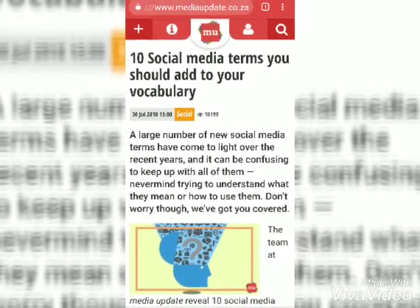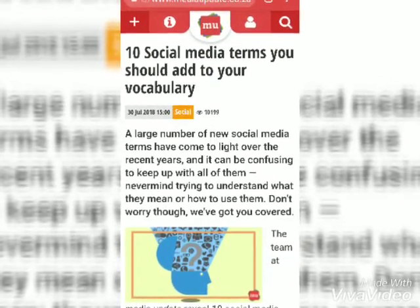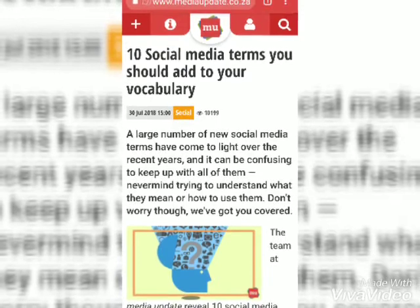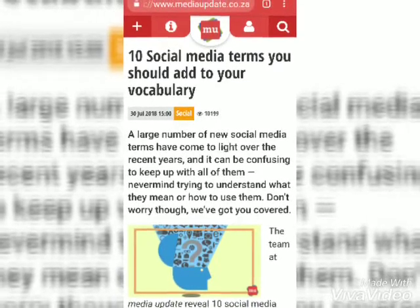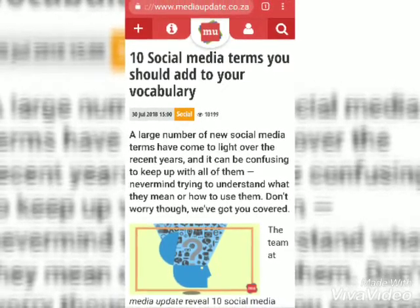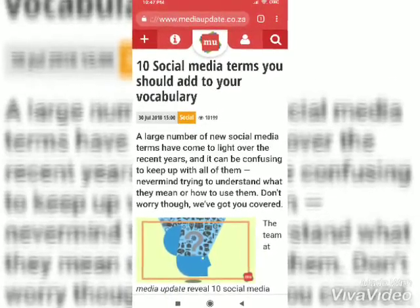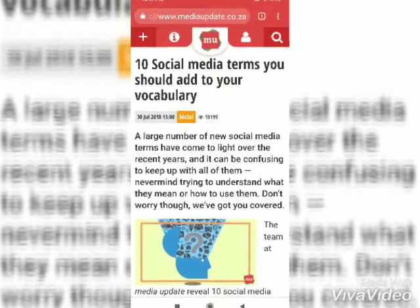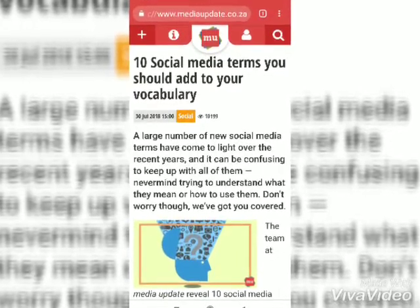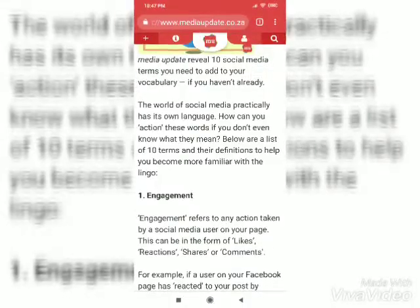10 Social Media Terms You Should Add to Your Vocabulary. A large number of new social media terms have come to light over the recent years.